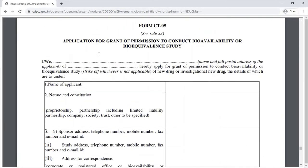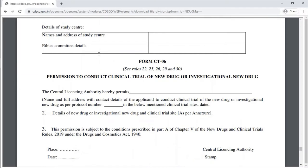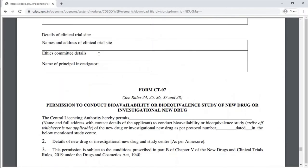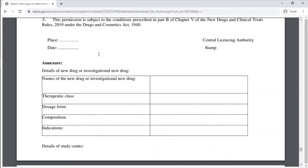Form CT-7 is the permission to conduct a bioavailability or bioequivalence study of a new drug or investigational new drug.